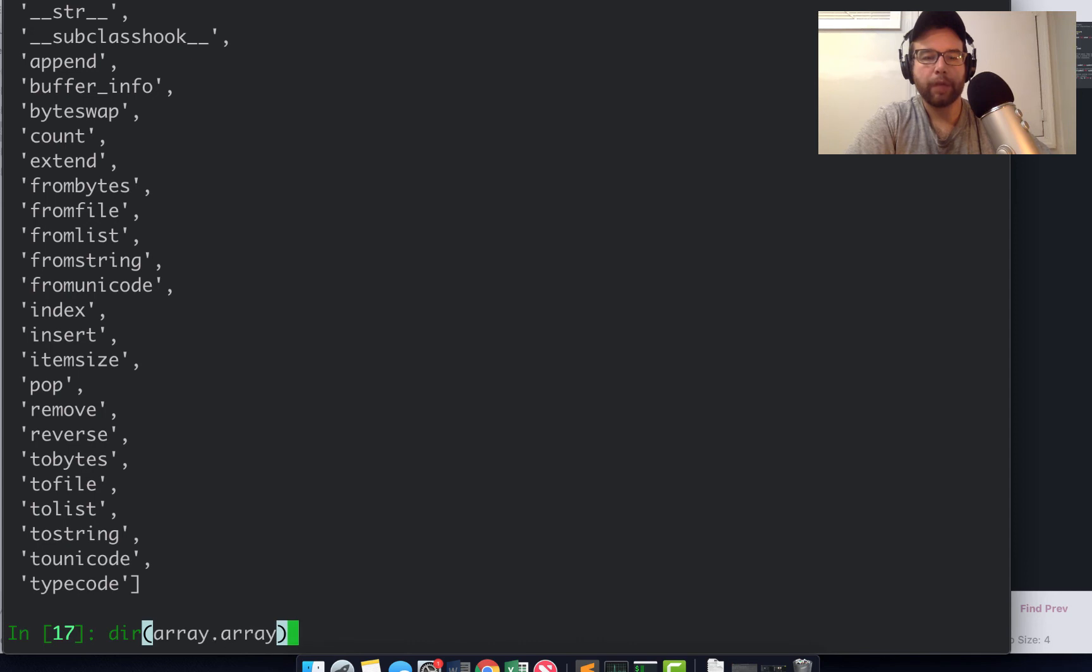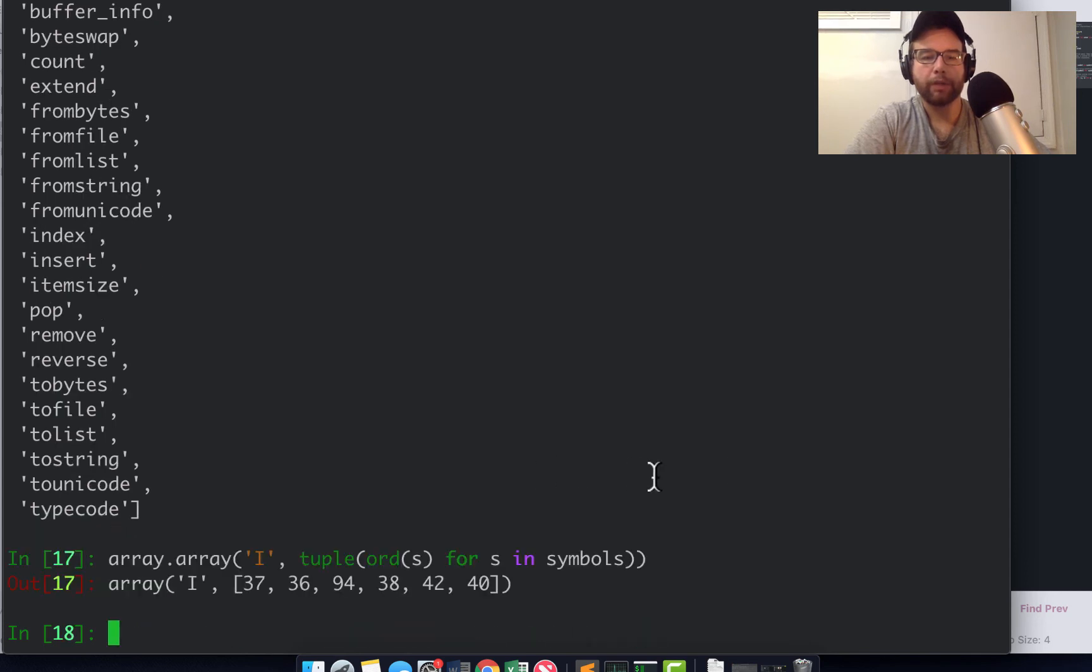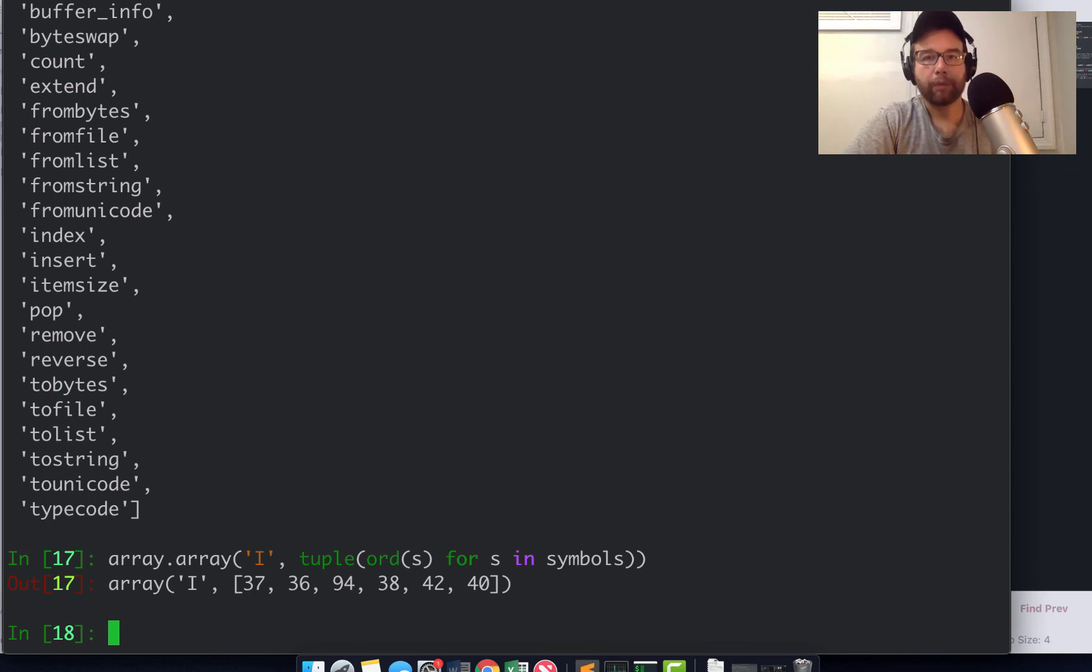So what happens in these generator expressions? No list is created as a byproduct. You won't have it.